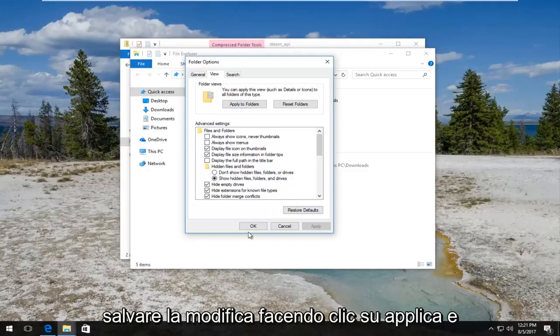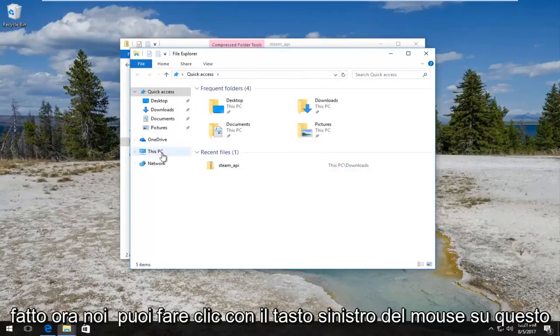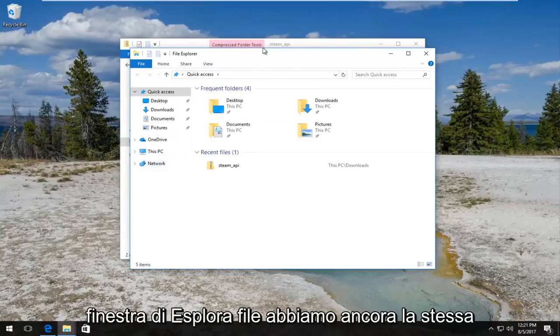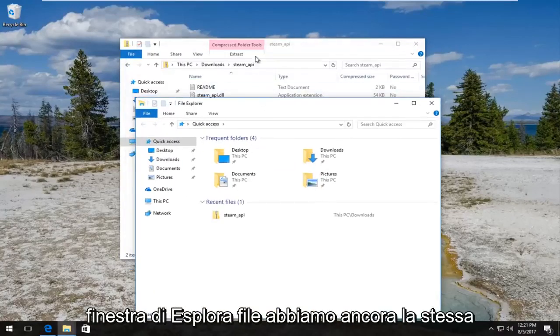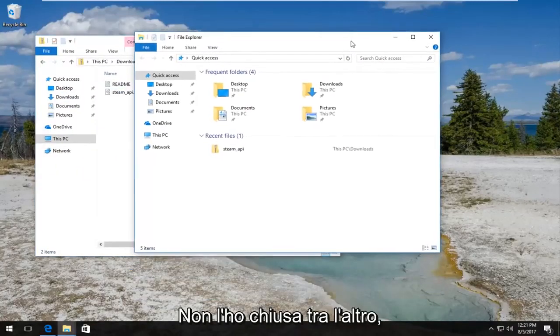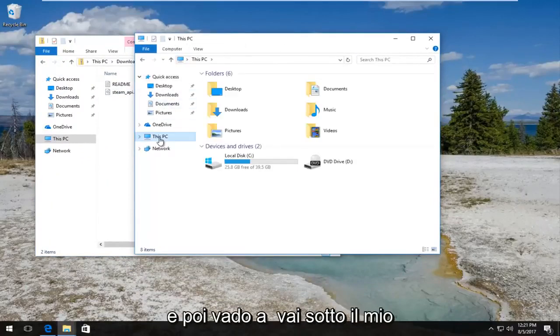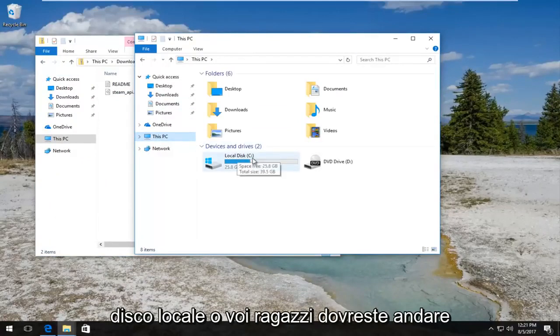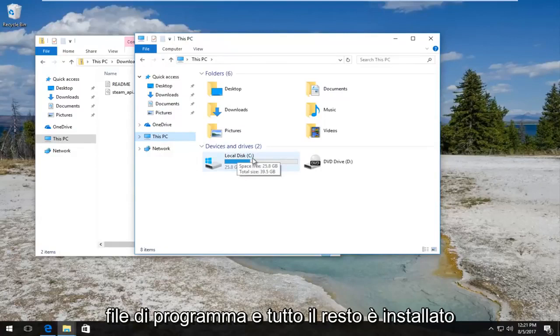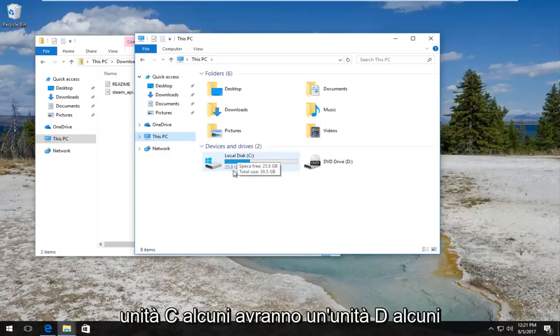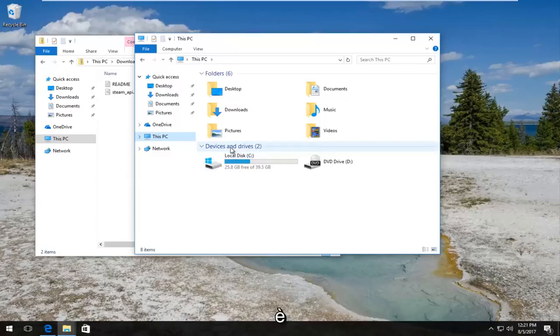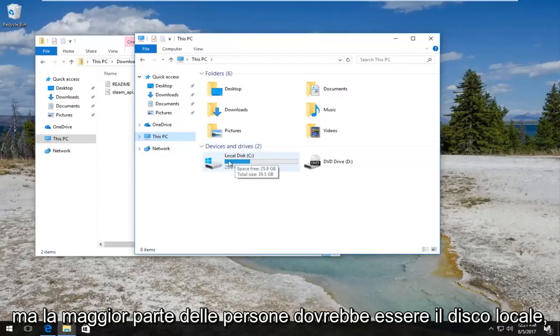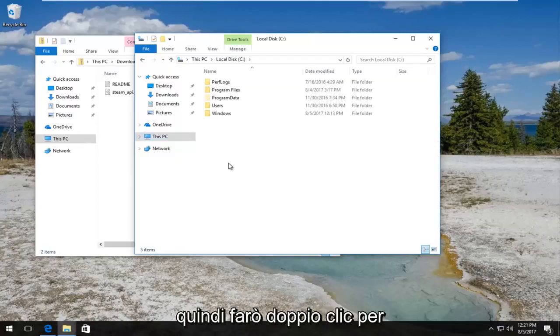Once you've done that, now we can left click on This PC button still underneath the File Explorer window. We still have the steam API folder over here. Under File Explorer we're gonna go underneath This PC, and then I'm gonna go underneath my local disk. You guys should go underneath whichever disk the program files and everything else is installed on, basically whichever drive Windows is installed on. Most people will be the C drive.